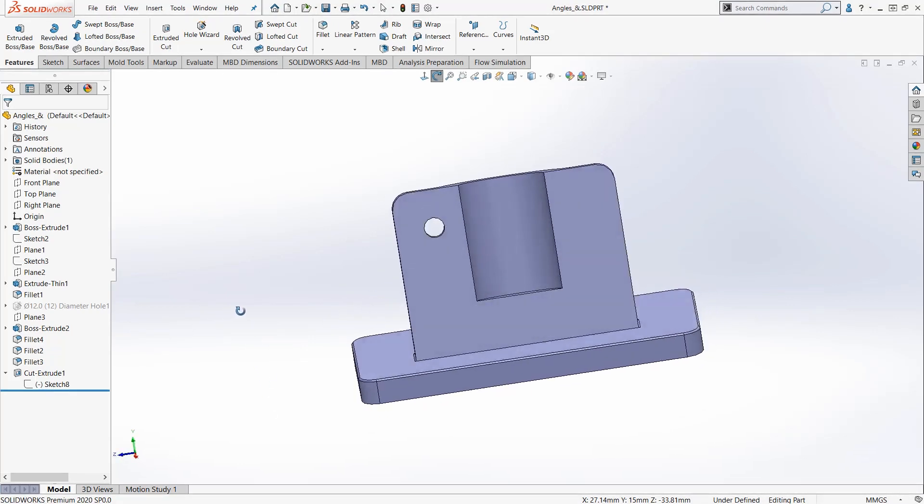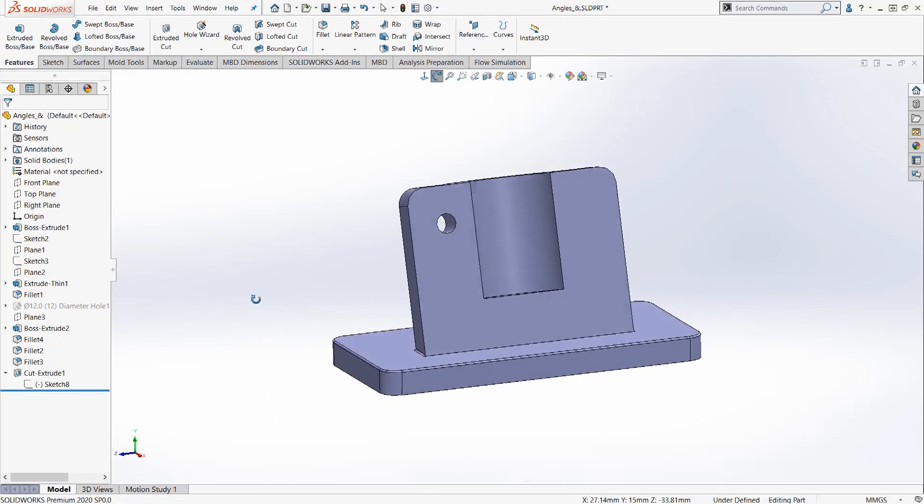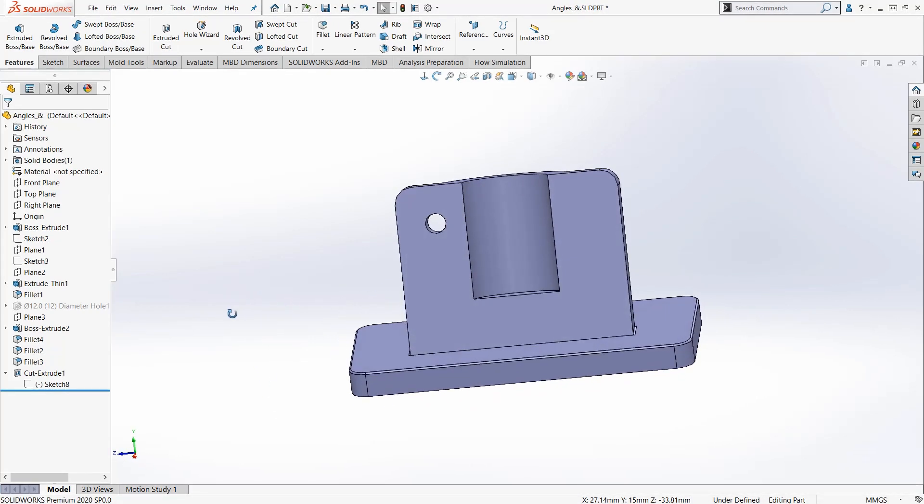So imagine I have this part and I'm modeling and I realize this hole here has been put on the wrong face. Instead of it being on this angled part, I want it to be down here on this base.